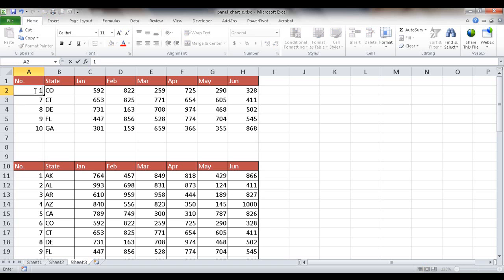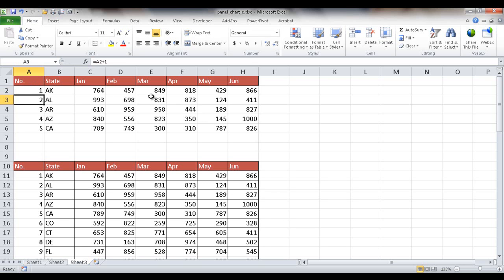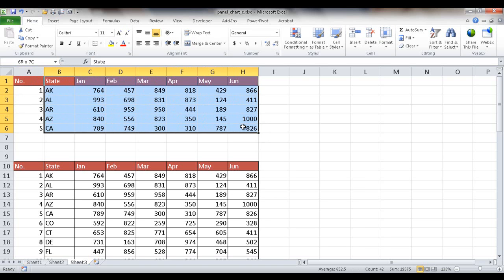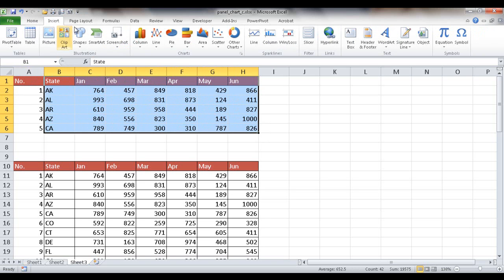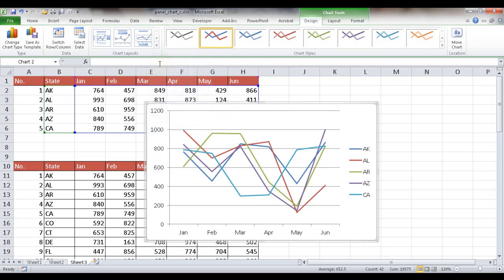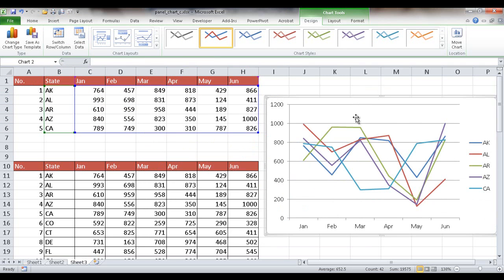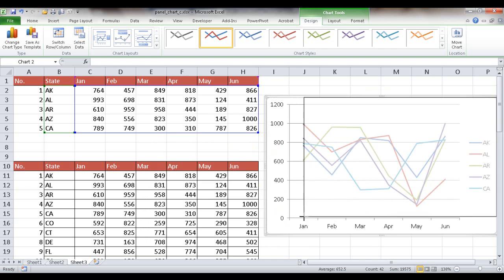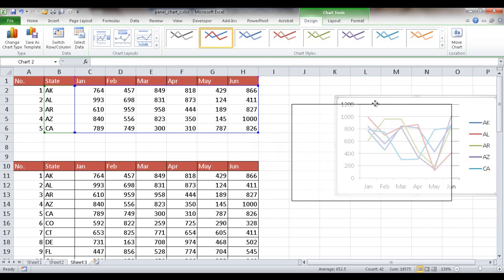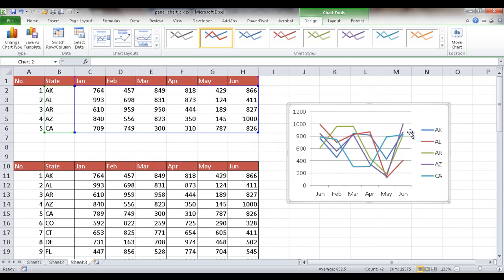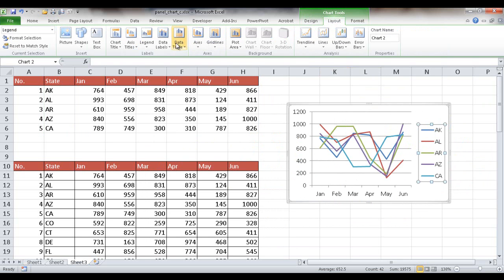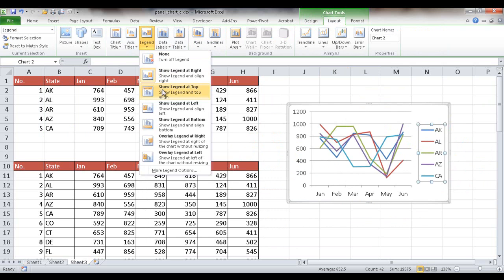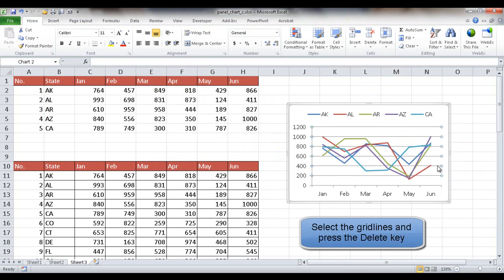Now that the lookup table is built, I'll build the chart. I'll select the table from B1 to H6, go to Insert, and insert a line chart. I'll make it a little smaller, move it into position, put the legend at the top, and remove the grid lines.